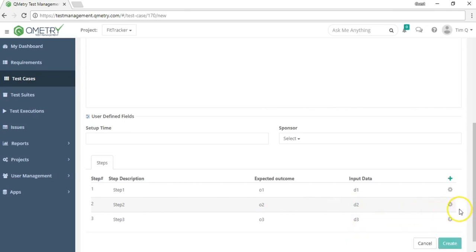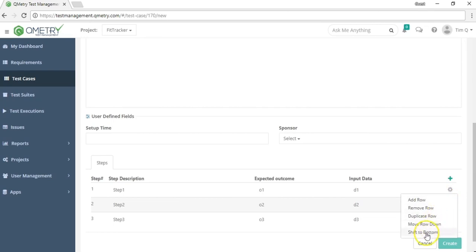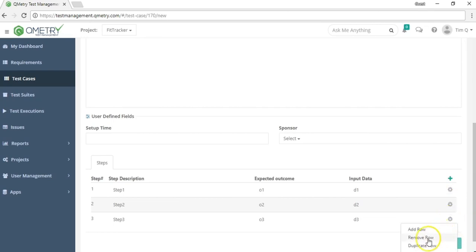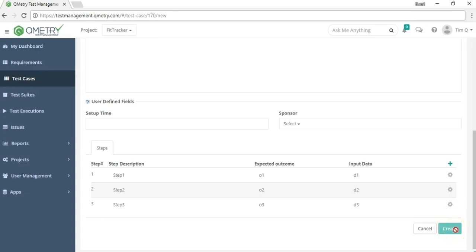You can also reorder test steps using the gear icon, which lets you add a row, remove a row, duplicate a row, or move a step up, down, to the top, or to the bottom. Once your test steps are complete, hit create to add the test case to your backlog.